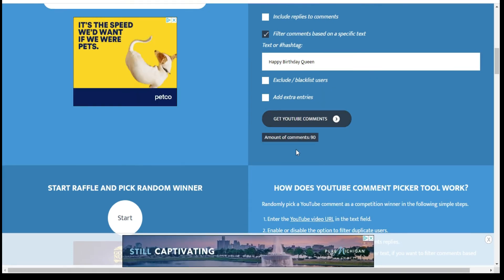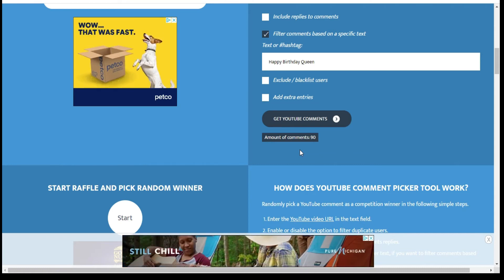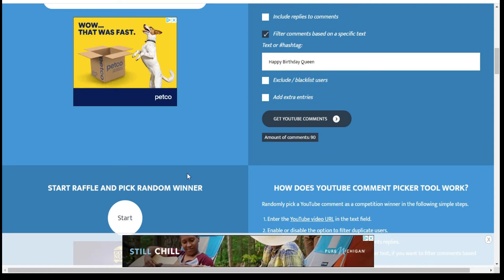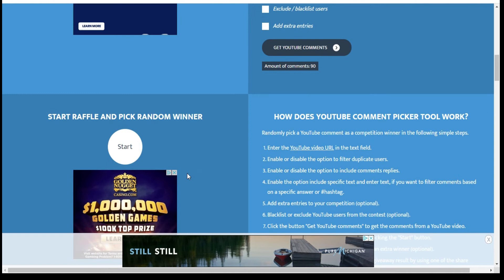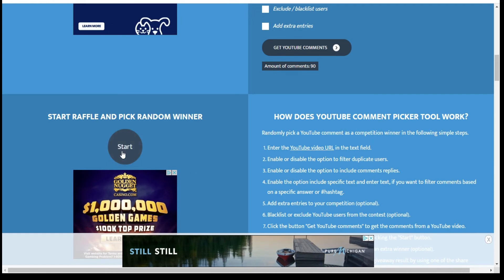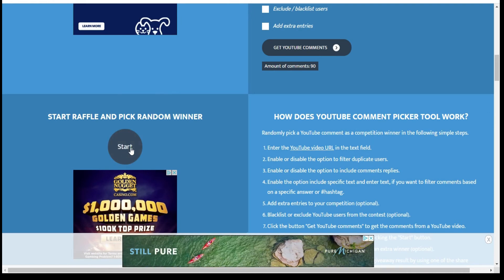We have 90 comments so let's go ahead and hit the start button and see who our semi-finalist is today.